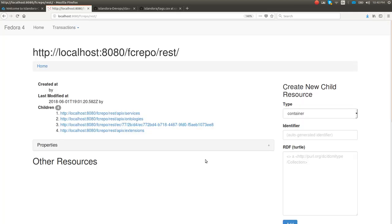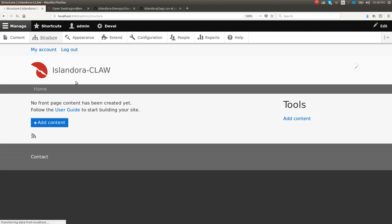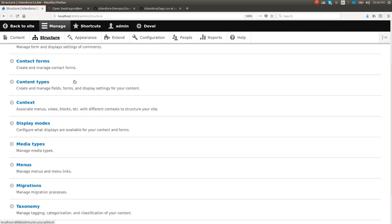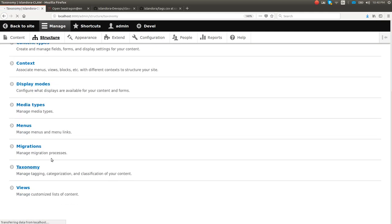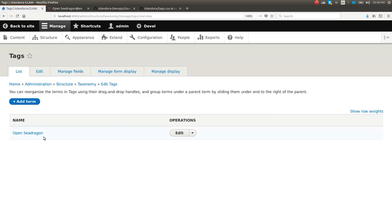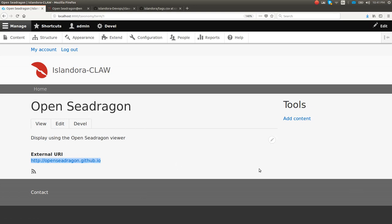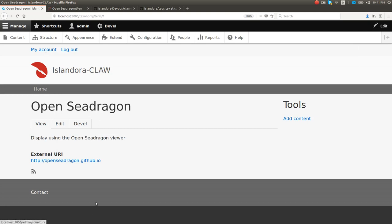So I do have that one piece of content here. This is actually a taxonomy term in Drupal for OpenSeaDragon. Taxonomy terms in Drupal are used to tag content to categorize and organize data. With CLAW, we take it kind of one step further. We take these tags and associate them with external URIs. This one's for OpenSeaDragon, so I'm pointing to their homepage. Obviously this external URI could come from a controlled vocabulary or from an ontology. We use these tags to really drive the behavior of the site.